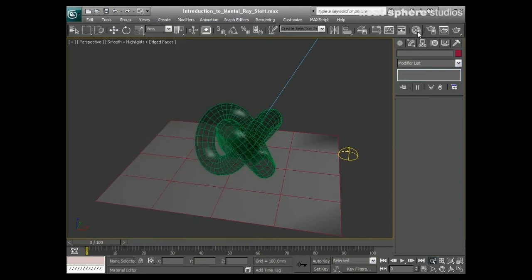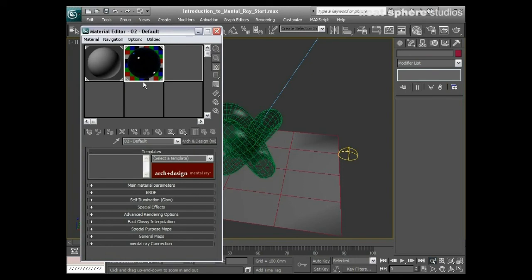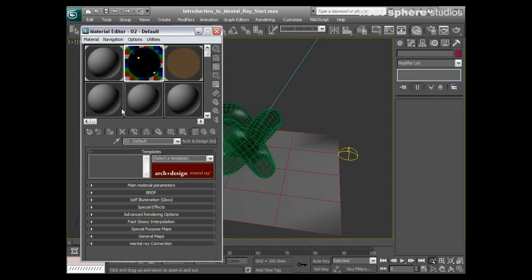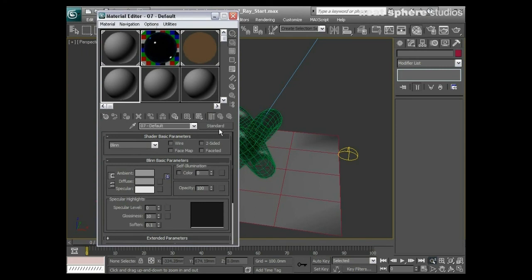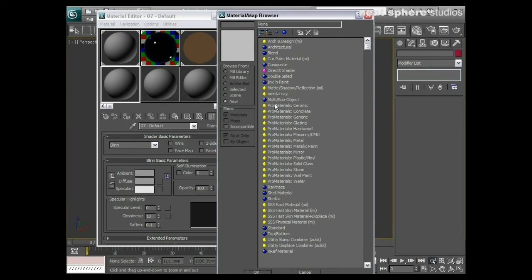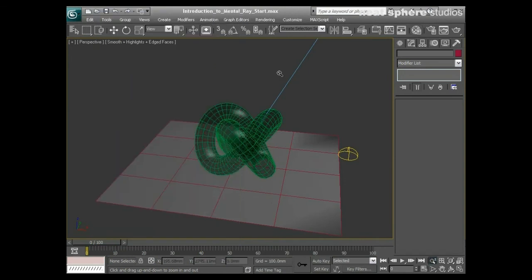We've also got some materials. Now within my materials — we spoke about this briefly during the materials section earlier on — we have a standard material here. If I click on Standard, you can see a whole new load of material types that come with this: car paint materials, matte shadow reflections, Pure Mental Ray, and the Architecture and Design materials that we're going to be working with a little bit later on.